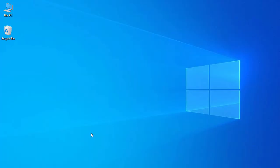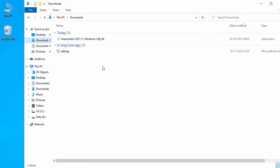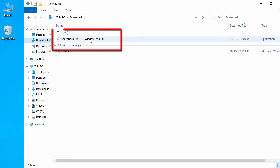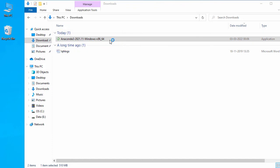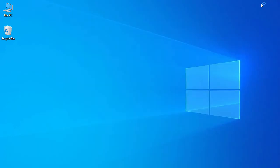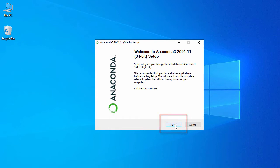Anaconda Python is downloaded. Let's close the browser and go to our downloads folder. Here you can see the exe for our Anaconda Python. For installation, just double click on it. This is the first page of the Anaconda Python installation — just go ahead and click Next.